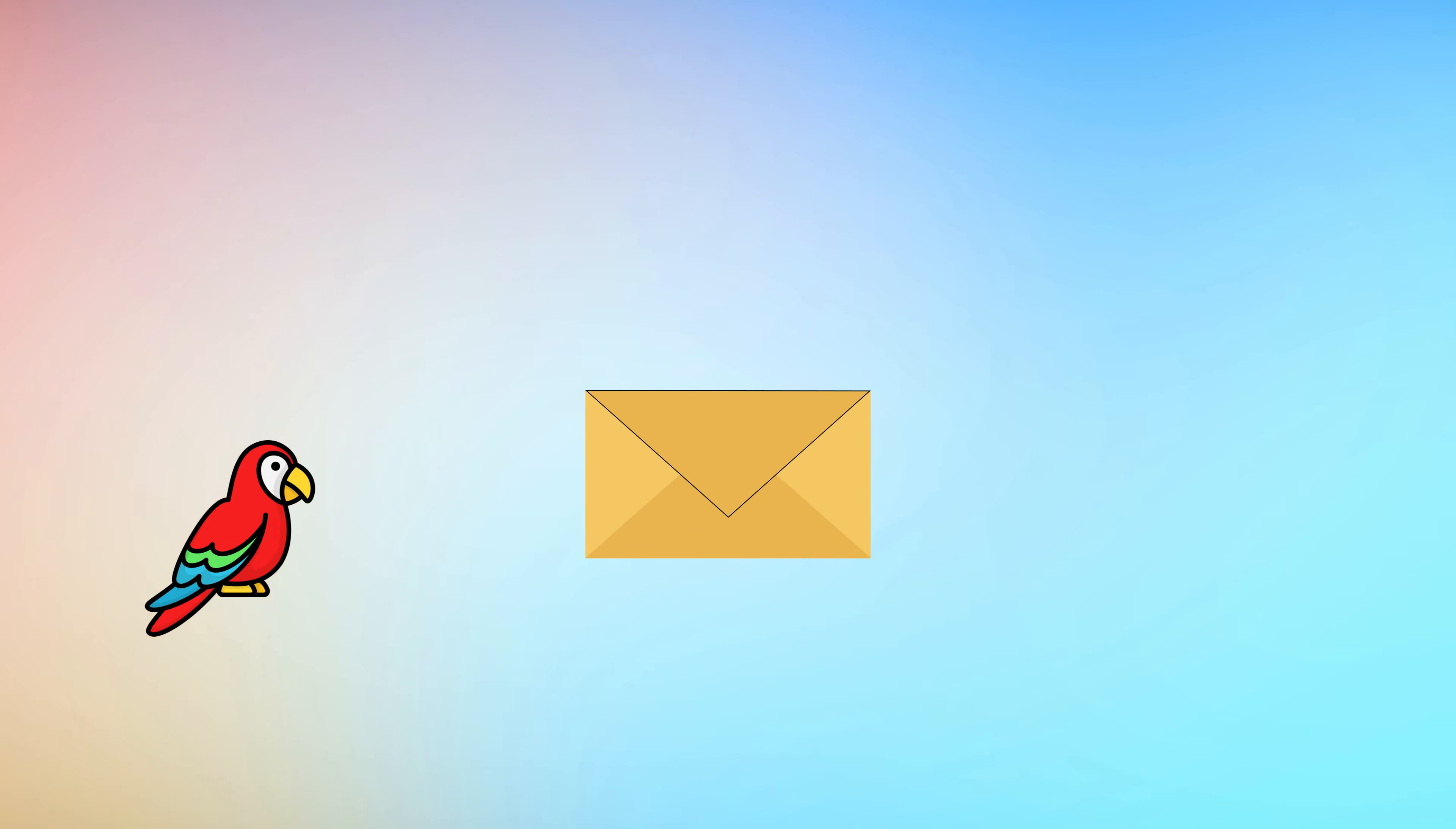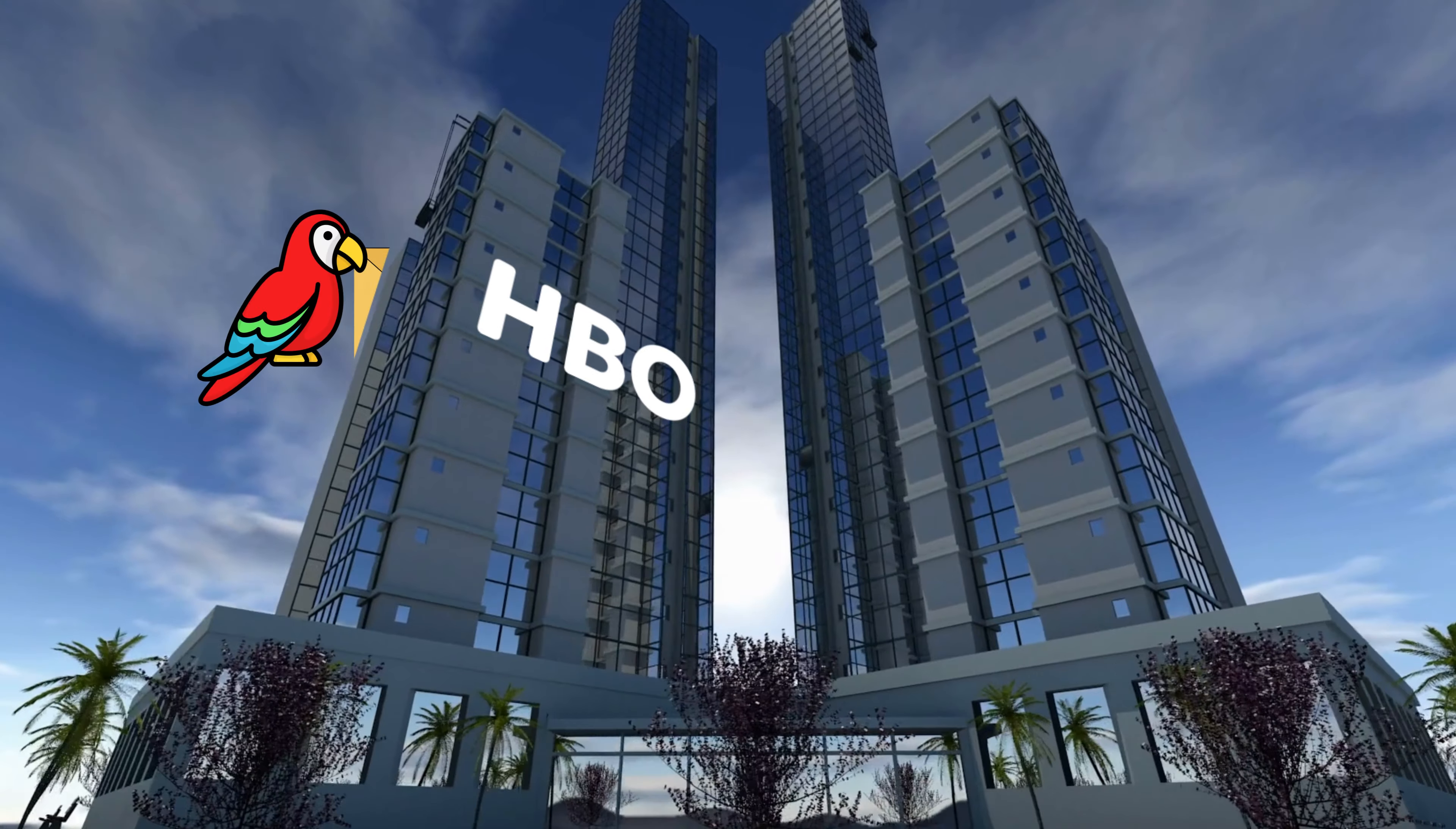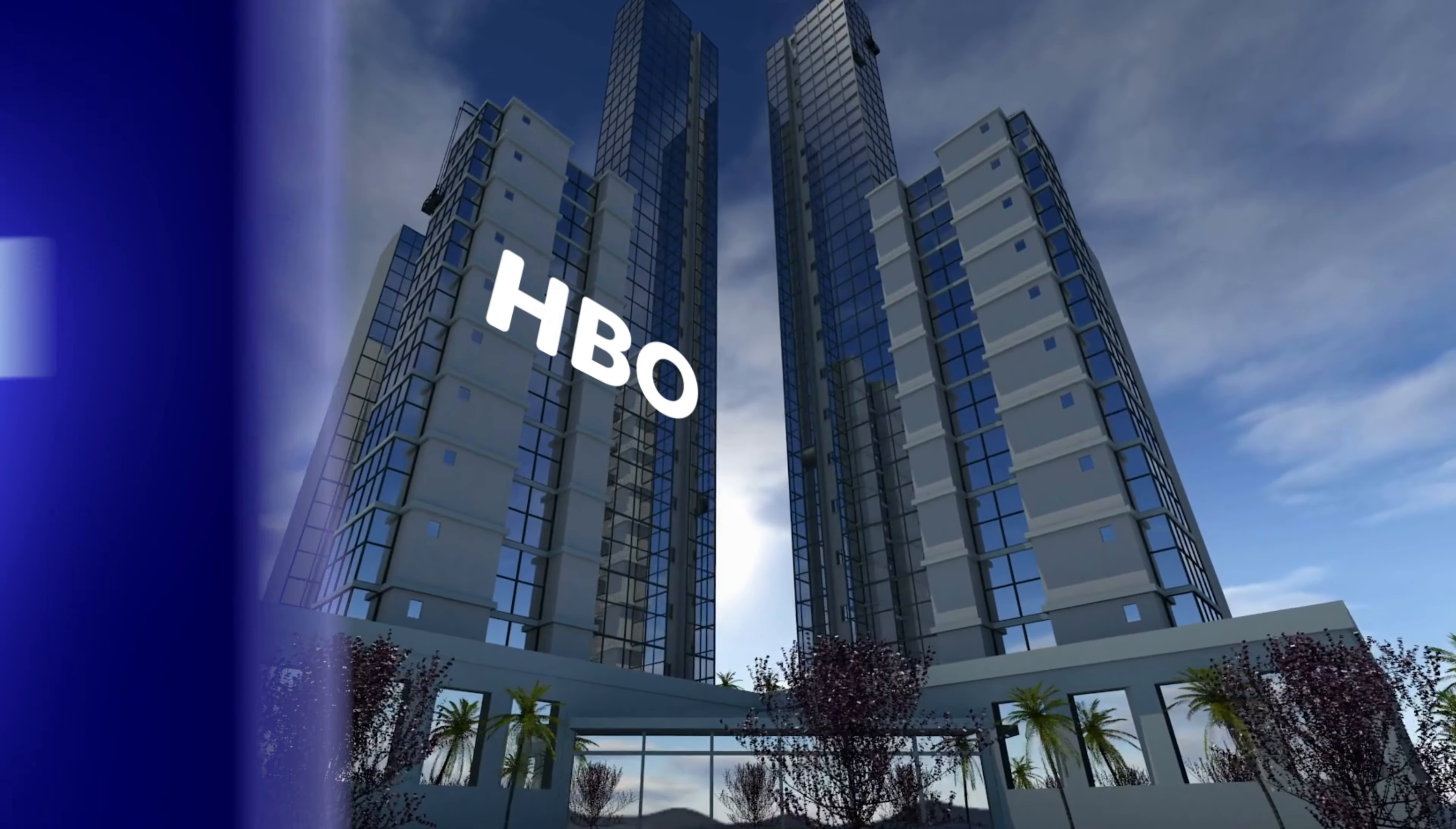Guys, HBO is looking for someone to color grade the next season of The Last of Us. And of course I applied. I have to submit my color grade and prove to them that I am capable of doing this. So let's get into Premiere.